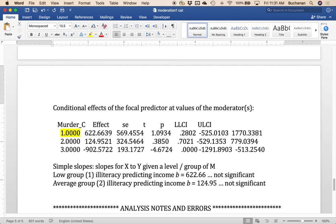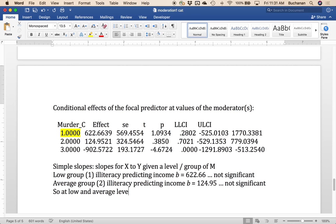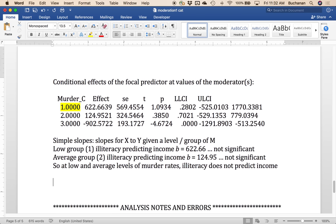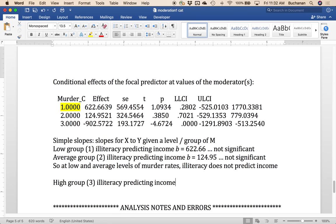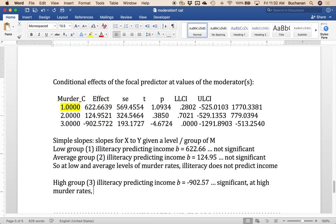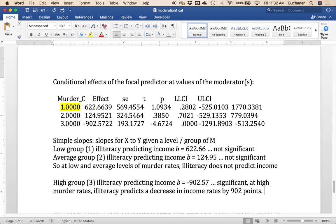Okay. Now at the high group, illiteracy, just ridiculous to type over and over again, predicting income is now significant. And that's negative 902.57, dot, dot, dot. And this one is significant. So what I would say was that at high murder rates, illiteracy predicts a decrease, because this is negative, in income rates by 902 points. So a decrease in income by about a thousand points, if I round up, at high murder rates. So high murder rates, illiteracy really matters. At low and average murder rates, illiteracy doesn't matter. So that's how we would report these things.